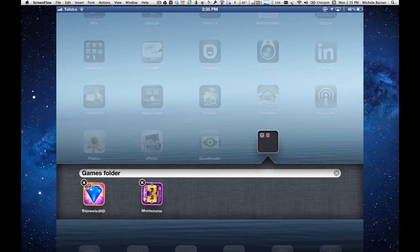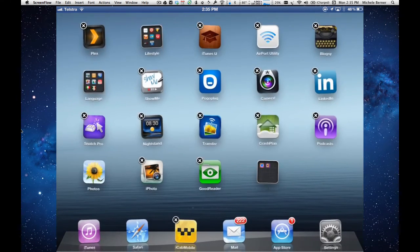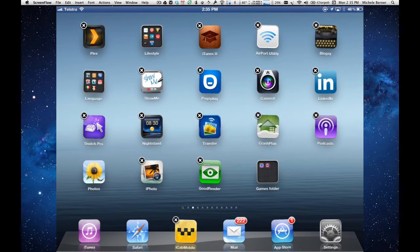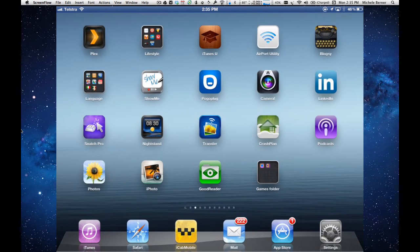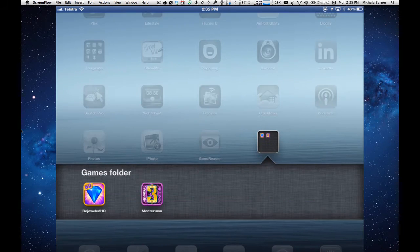Then tap away and hold the home button to stop everything wiggling. Now when I open the games folder, I can access those apps from within that folder.